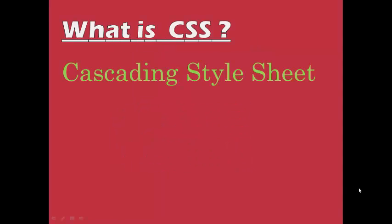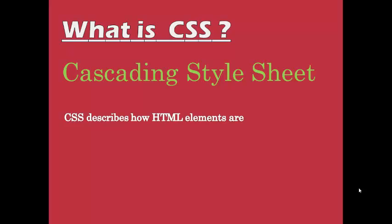CSS basically stands for cascading style sheet. We use CSS to describe how HTML elements are to be displayed on screen and how we design a webpage.